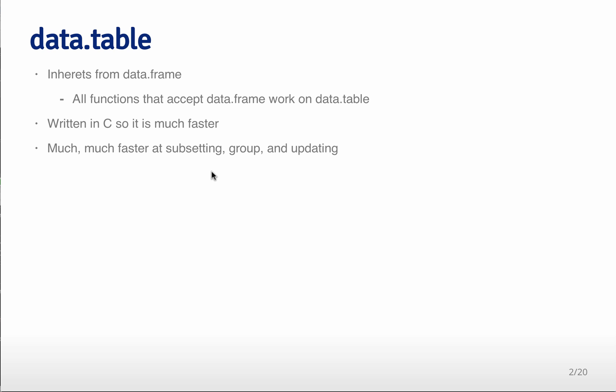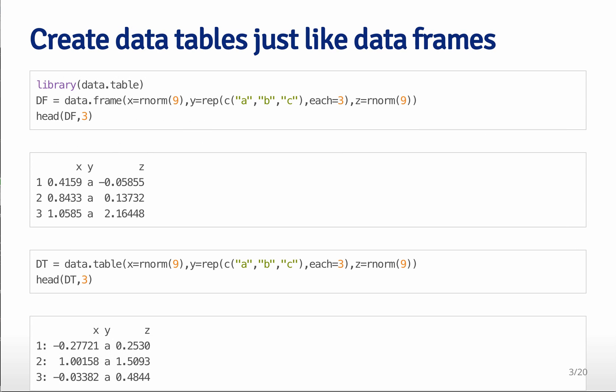It's much, much faster at subsetting, grouping variables, and updating variables than data frames are, but it requires you to learn a little bit of a new syntax, so there's a little bit of a learning curve.